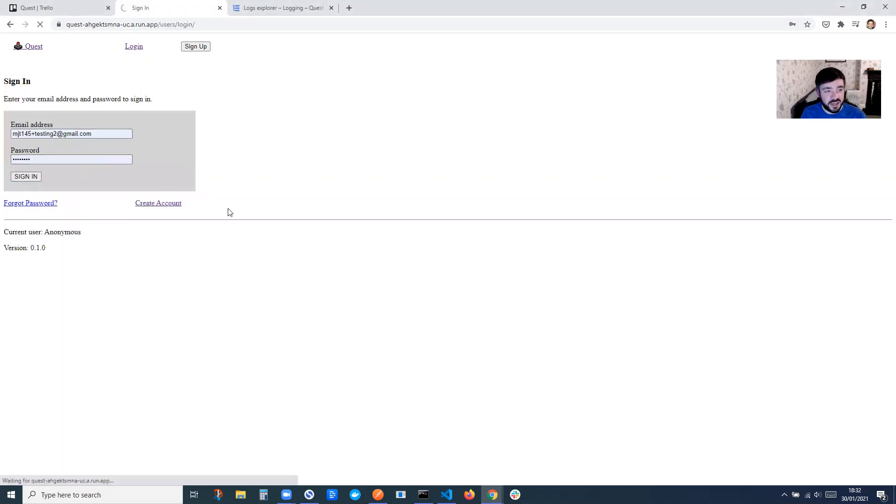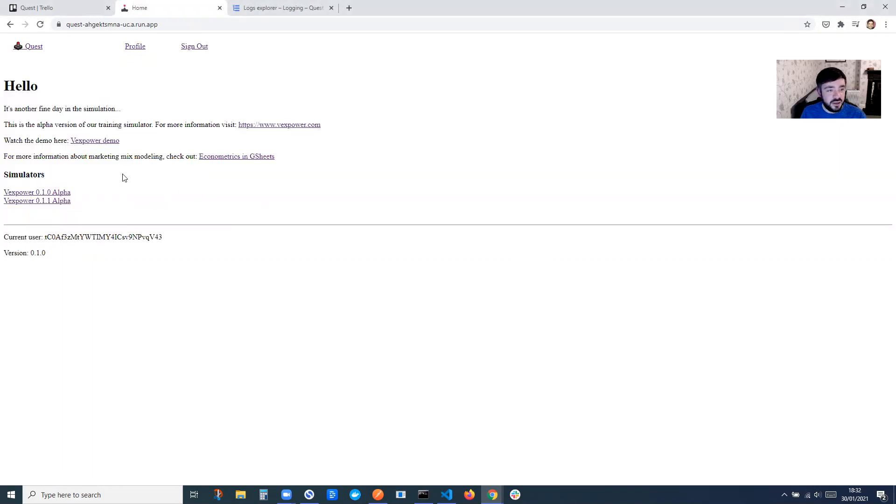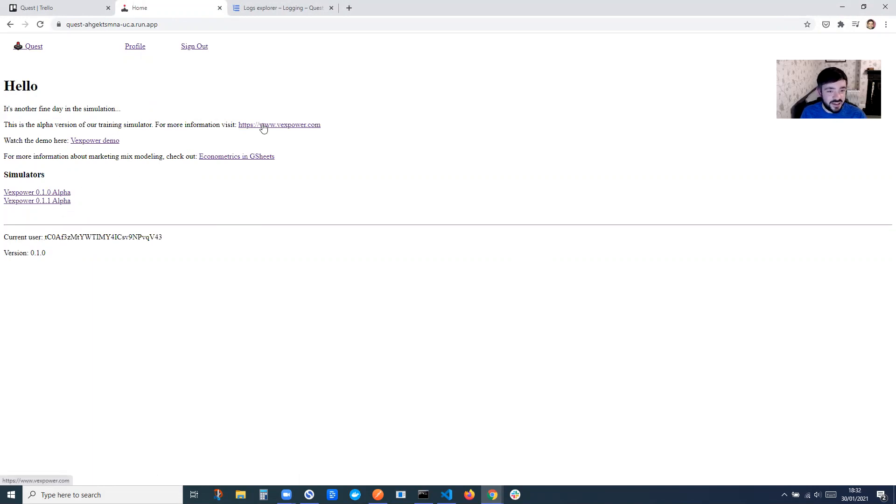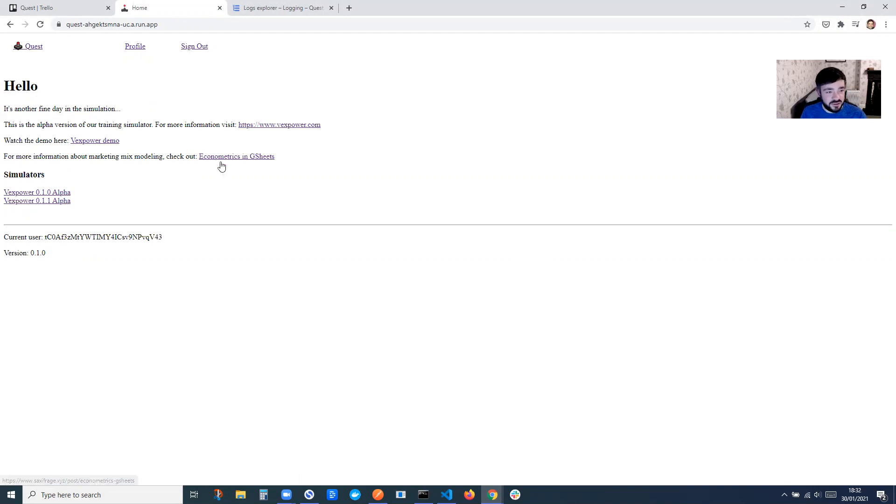So if you log in to your account, I've added a page here. I actually didn't have a page where you could go and see different simulators, but now that's added. There's also a link back to the main website, to the original demo, and then also an article on econometrics for marketing mix modeling to teach you a little bit more about it.